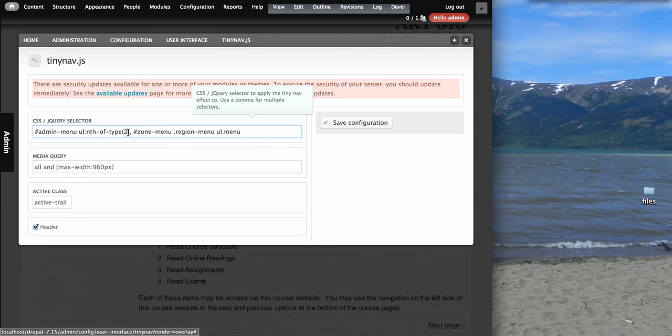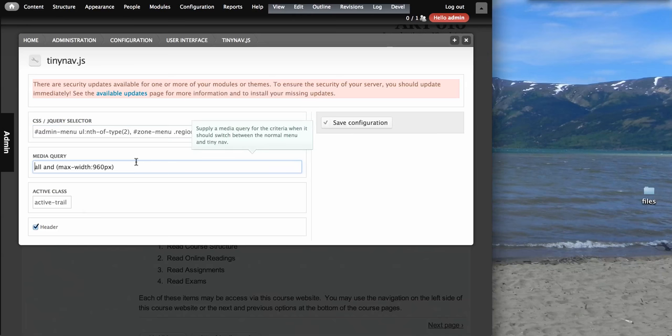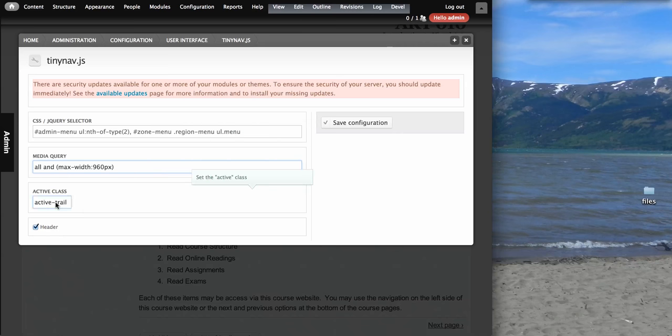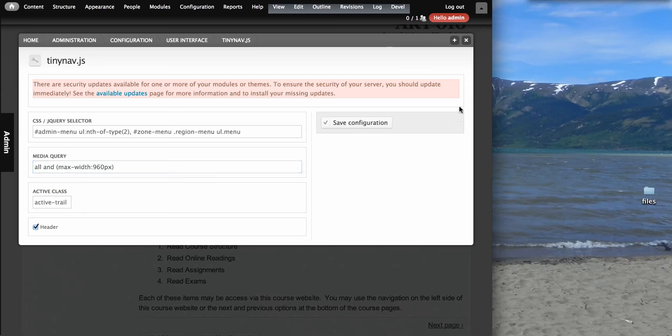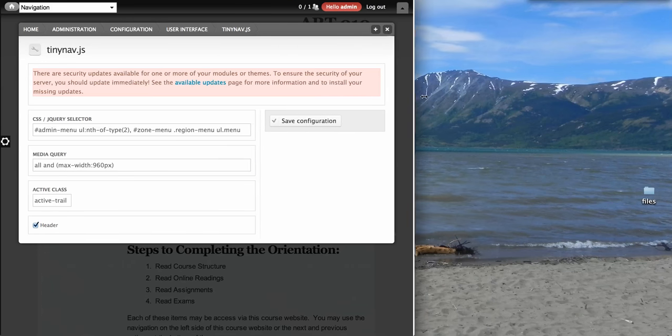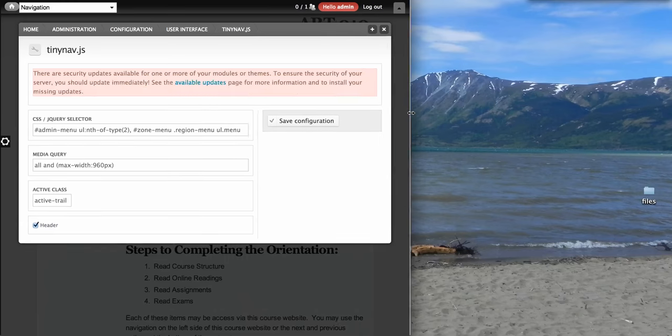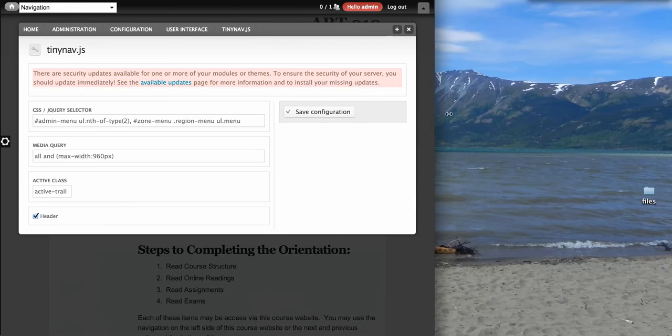TinyNav. We're just taking the second ordered list or unordered list we have. Applying a media query once we get past 960 and these settings aren't really that important. It's mostly just those two so that it converts it over like so.